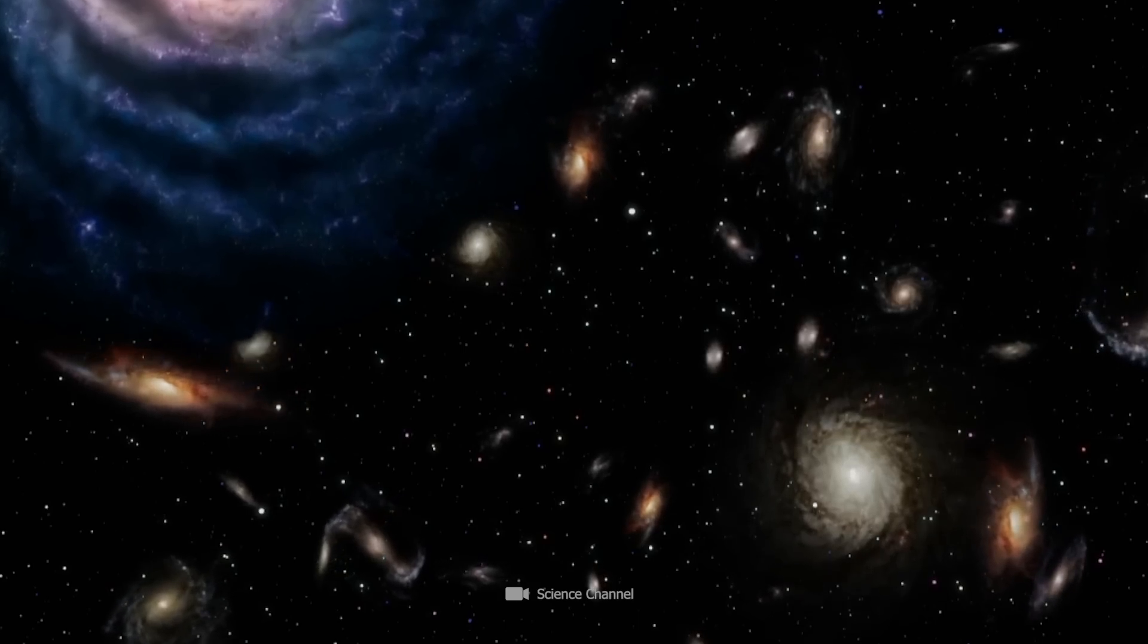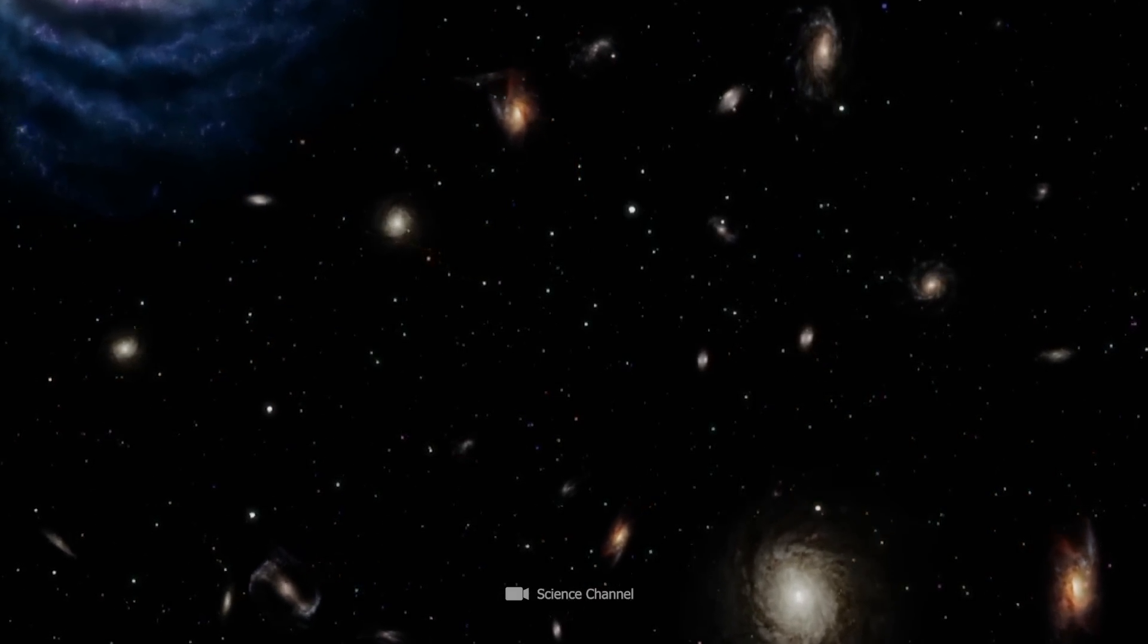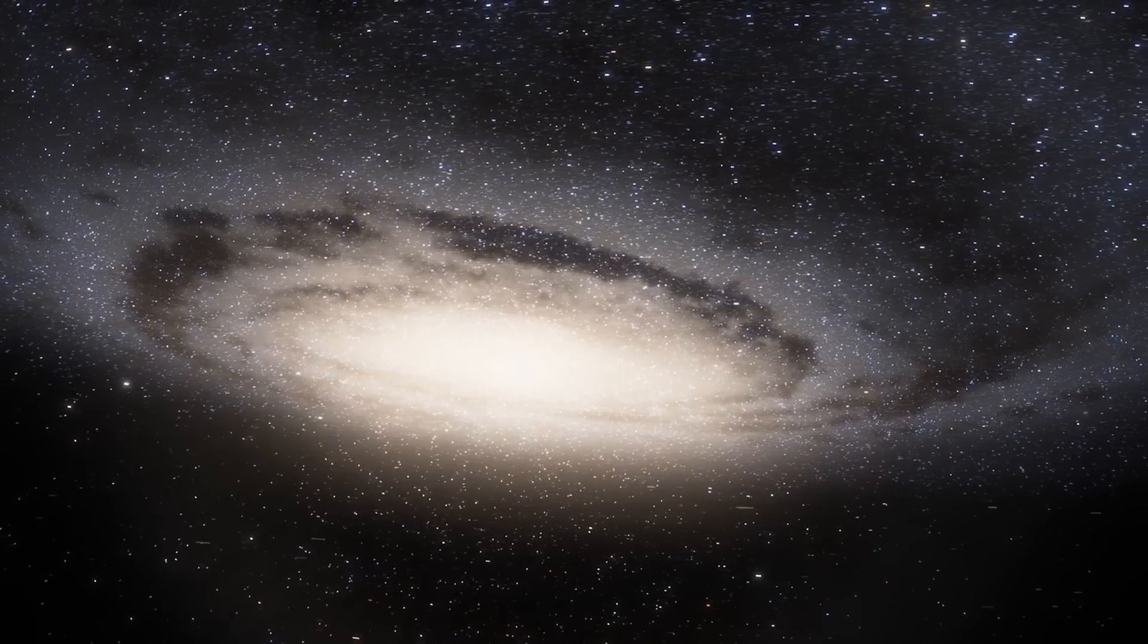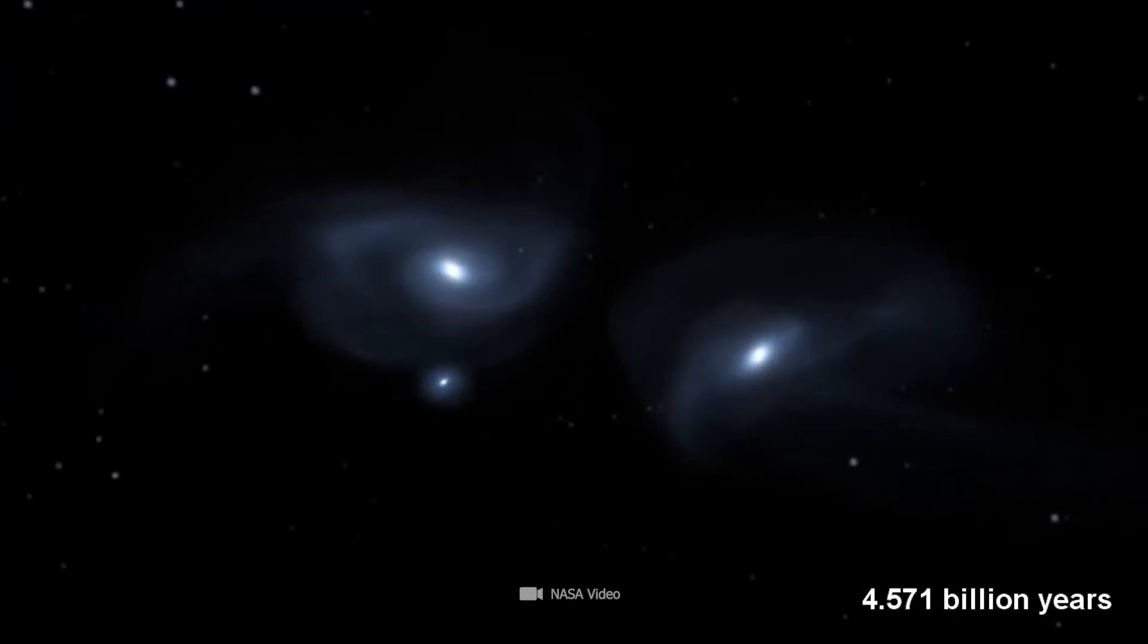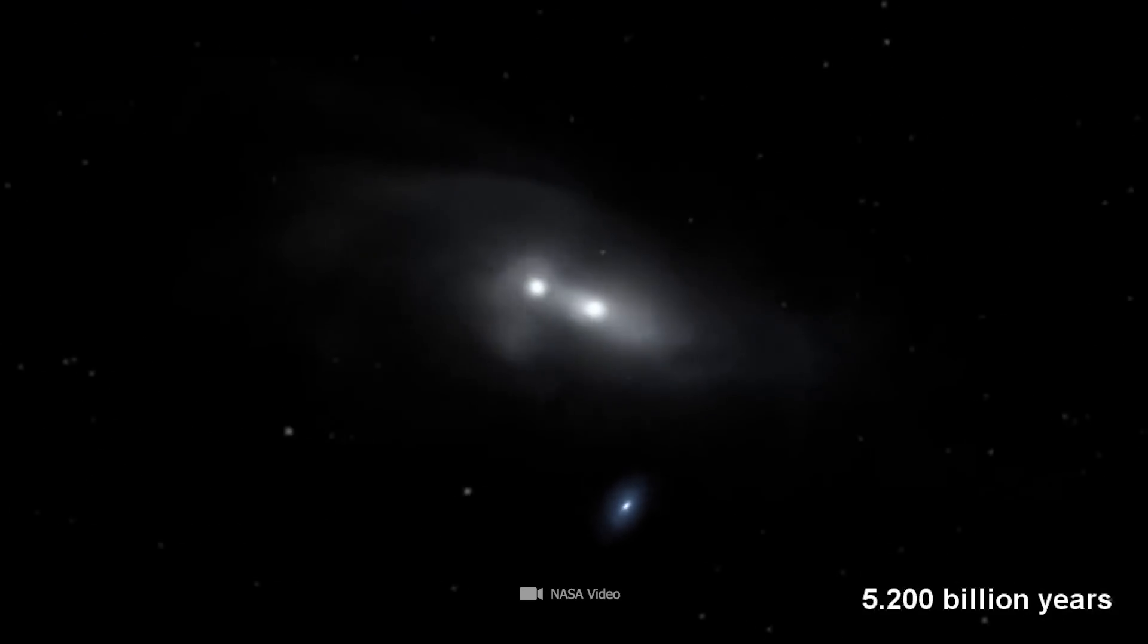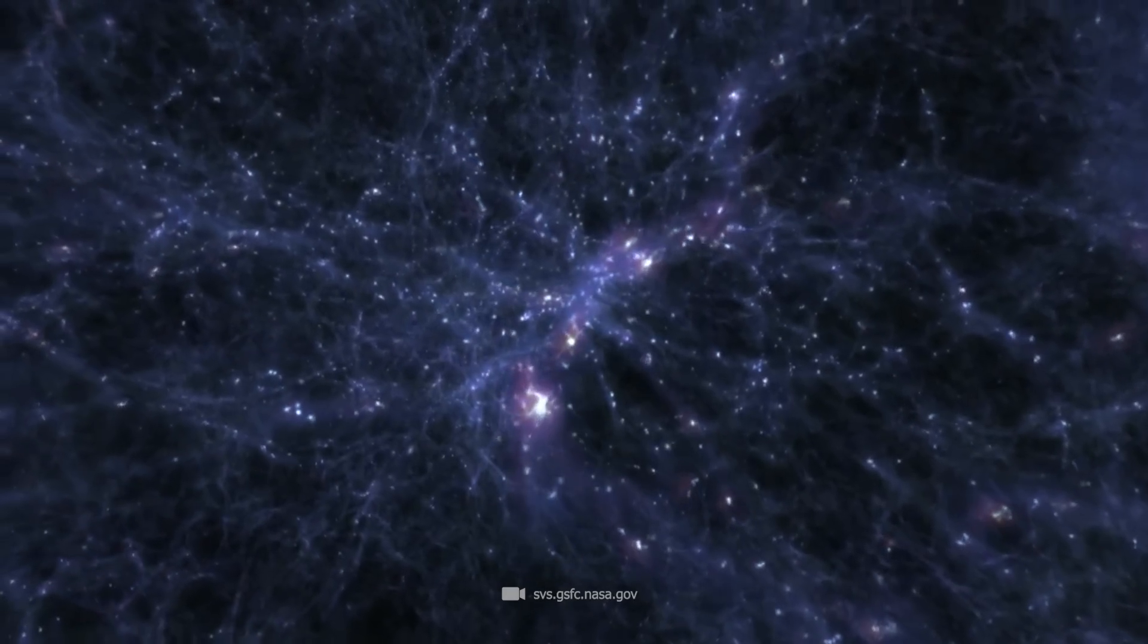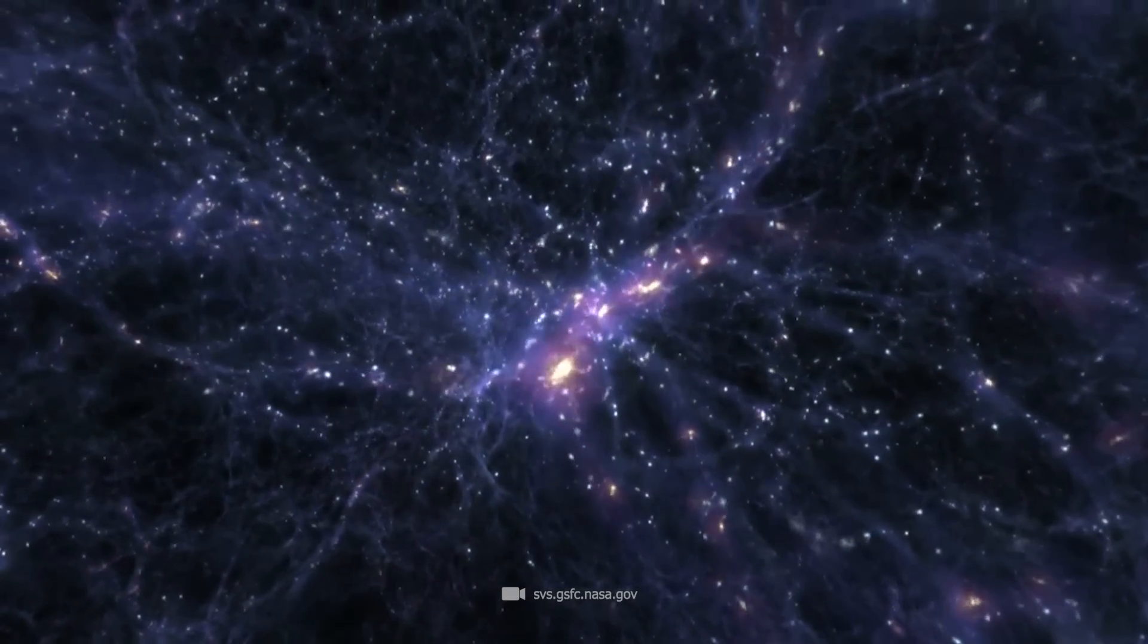If galaxies already exhibit complex structures at an early stage of their development, then scientists must also completely reassess the role of collisions and mergers in galaxy development. Until now, researchers have assumed that magnificent shapes such as the spiral or even the wagon-wheel-like galaxies could have played a more important role in the early evolution of galaxies than previously assumed.